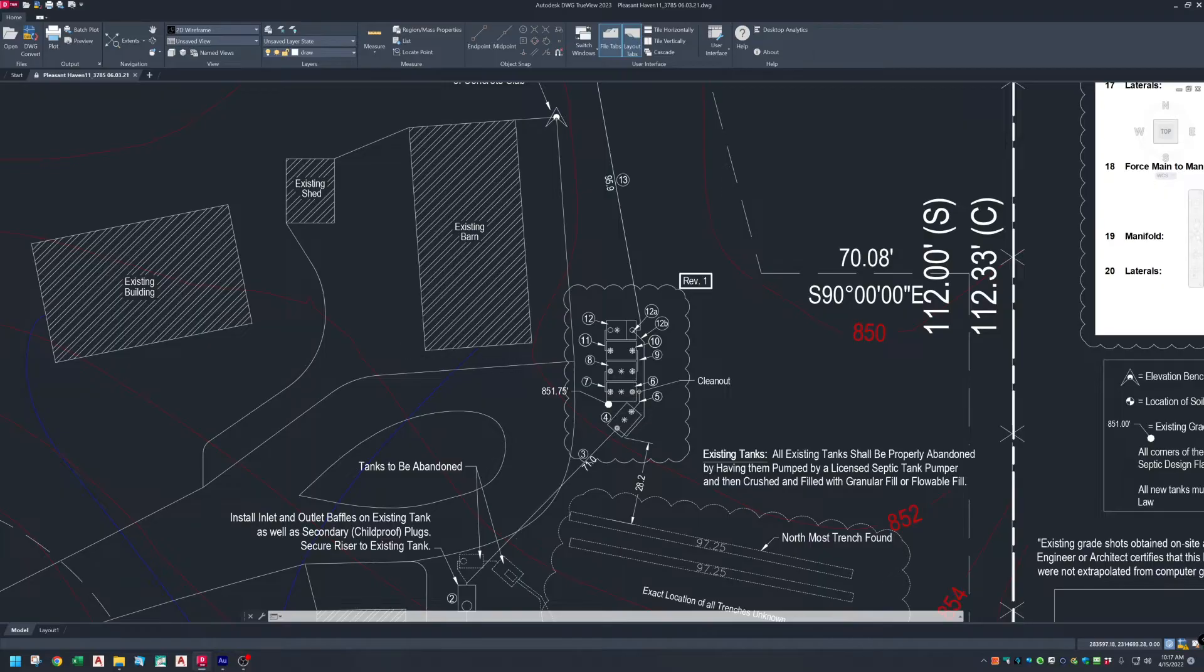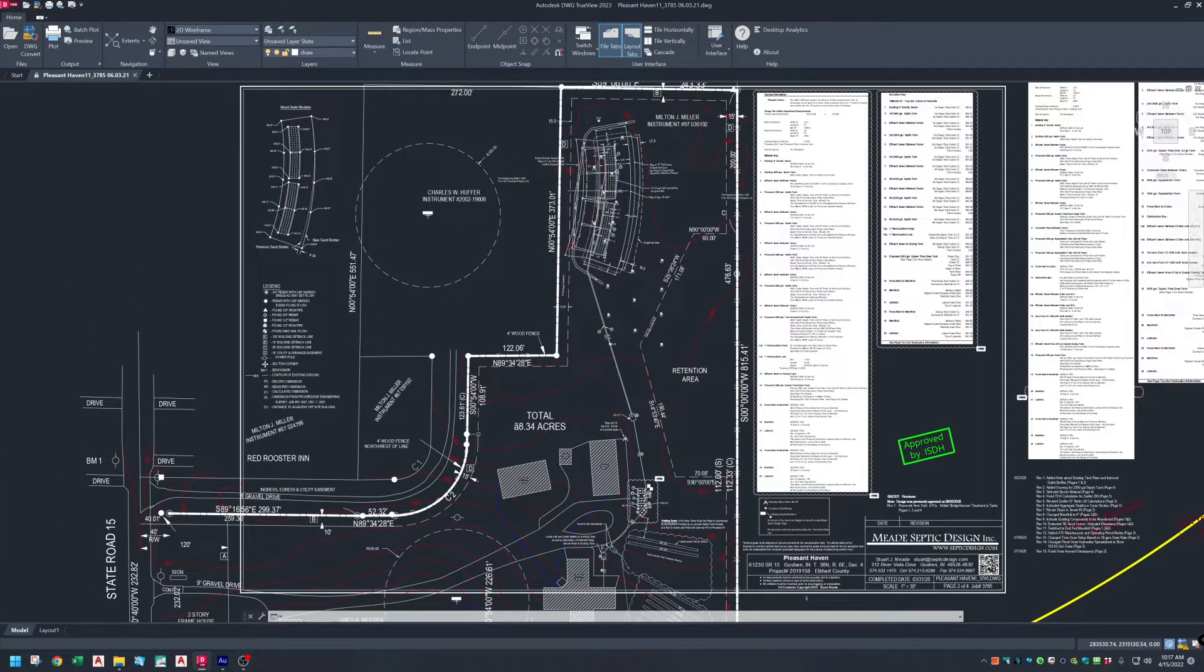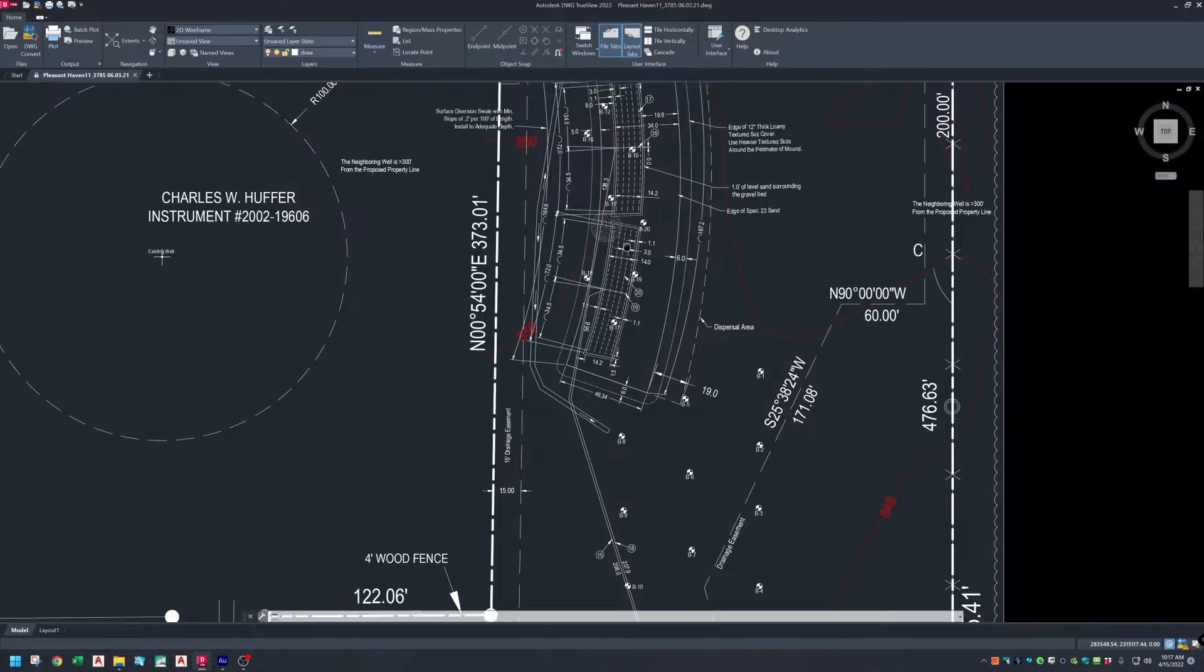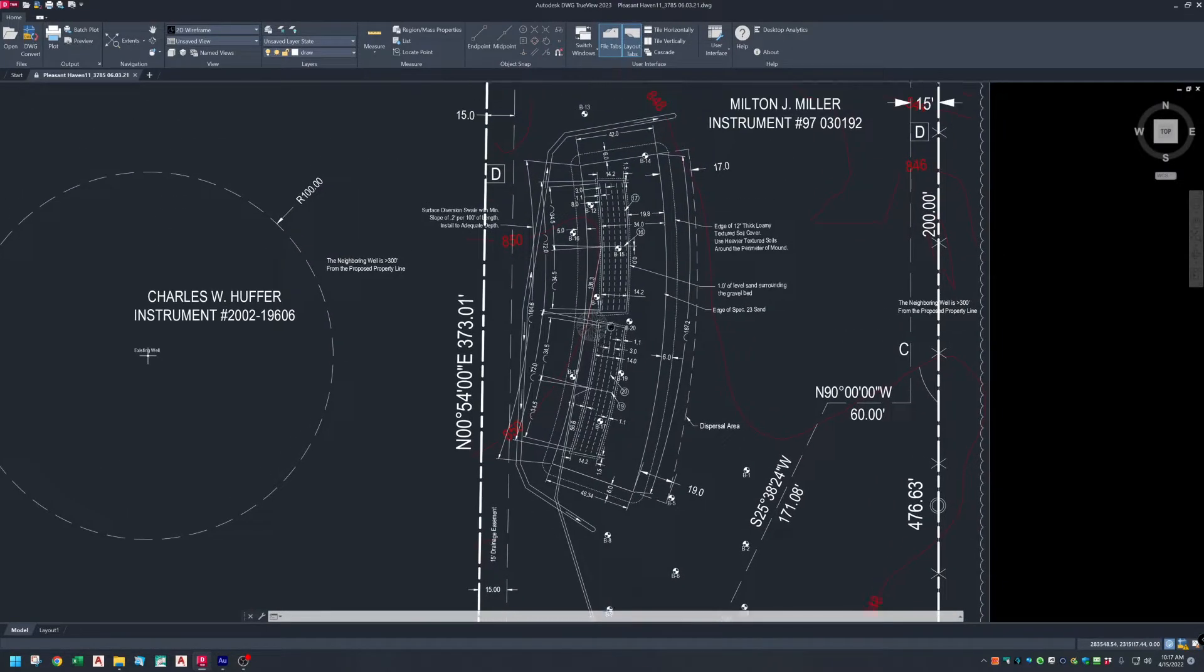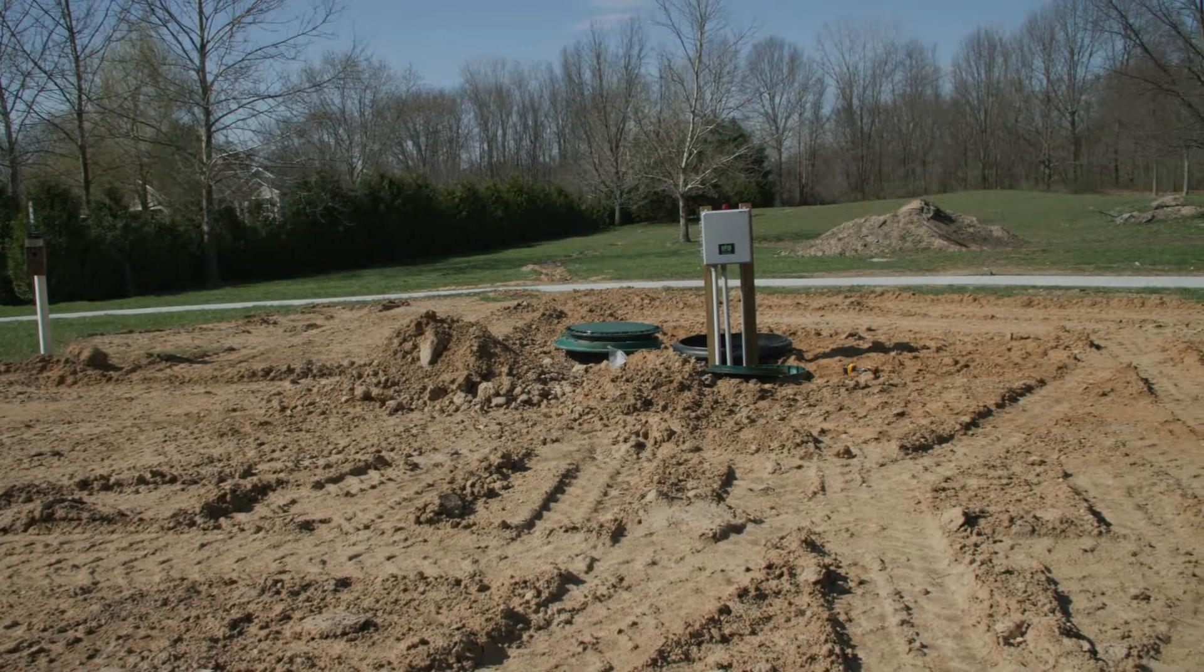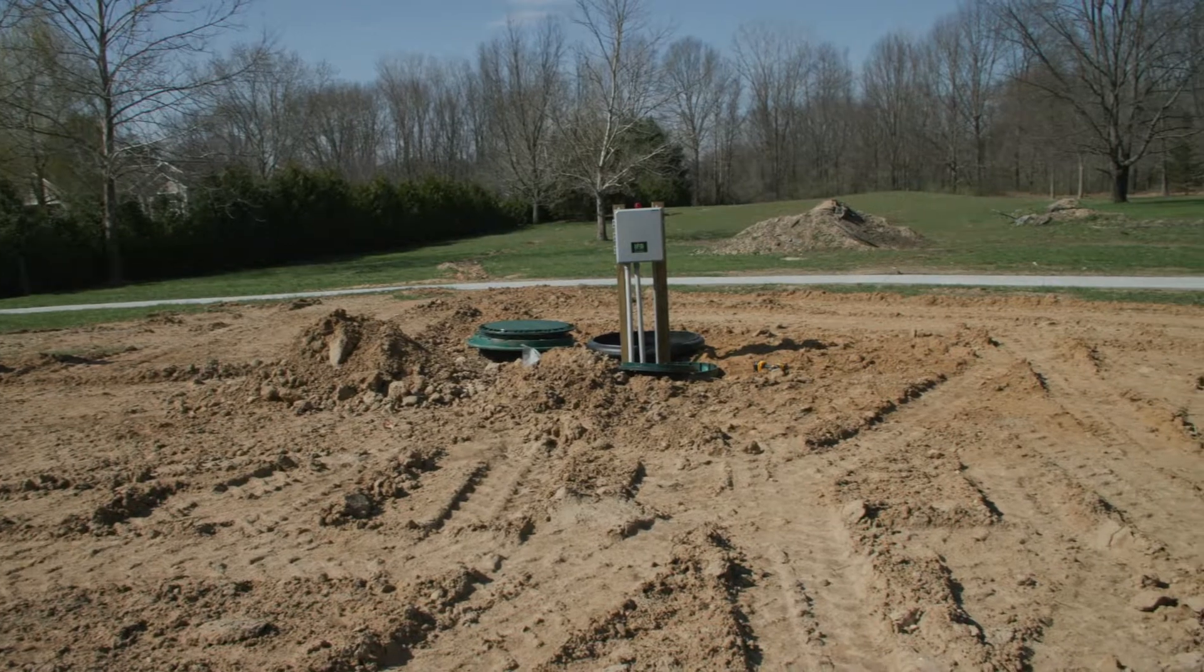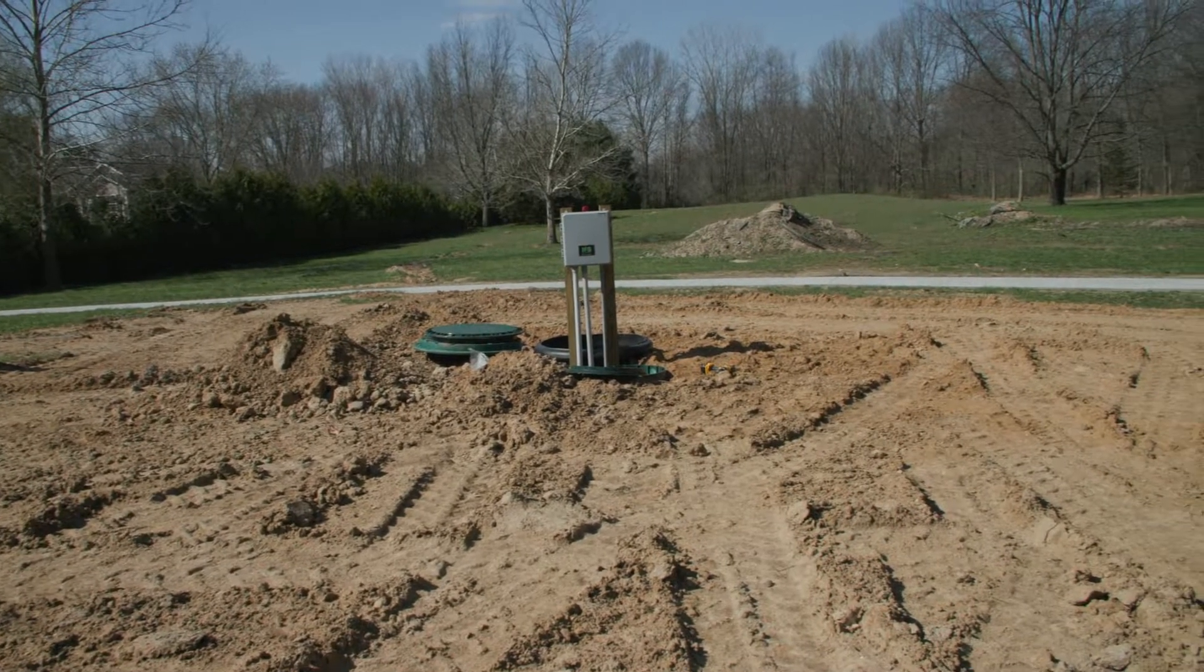Here's a quick summary of a Sledgehammer system design and installation for a healthcare facility near Goshen, Indiana. The original system failed due to high strength waste and a high flow rate.